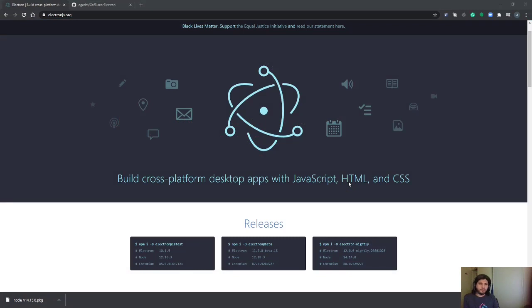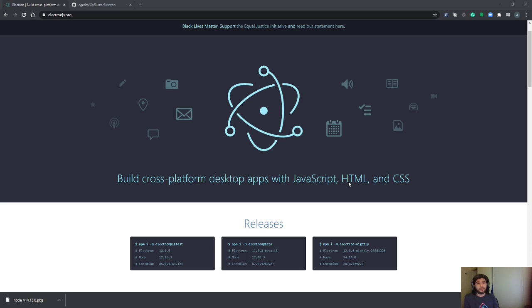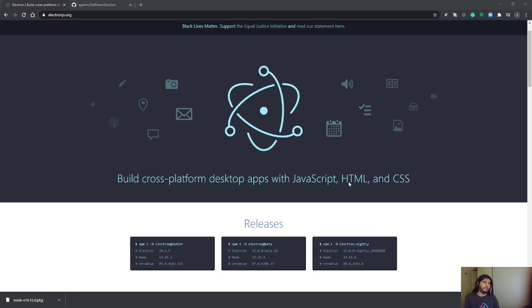Hi everyone, in this video we're going to compile a Blazor application for desktop. To do that we will use Electron. Electron is a framework that helps us to create desktop applications, native desktop applications, by compiling our web applications.